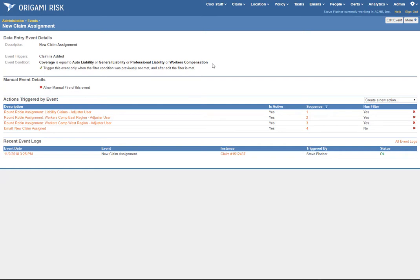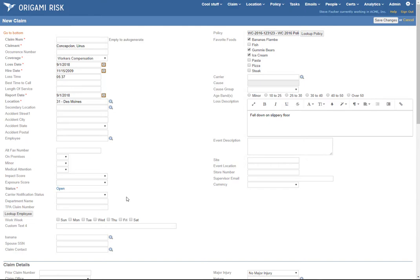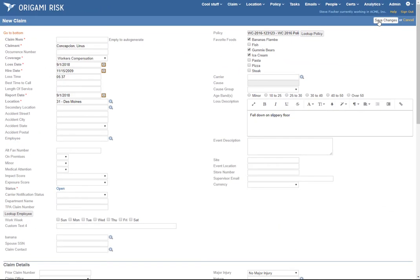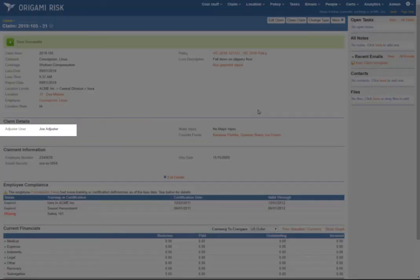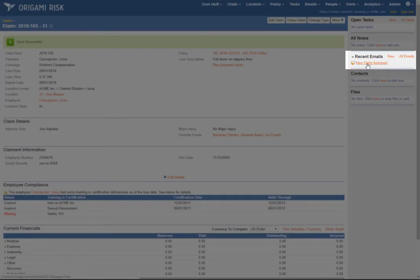So how does this work in practice? Let's enter a claim. This is a new comp claim — I've filled out as little information as possible, but the important things are it's workers comp and it's in Des Moines, just to show that funny exclusion. When I save the claim, Origami fires the event, which in this case fires for the west coast group because the Des Moines, Iowa location was included in the west coast group. As you'll recall, Joe adjuster had the highest caseload, so he was assigned as the adjuster user and just got an email that the claim was assigned to him.